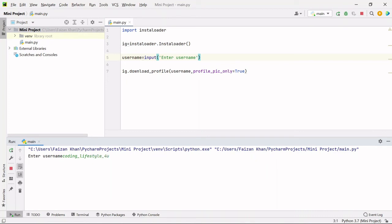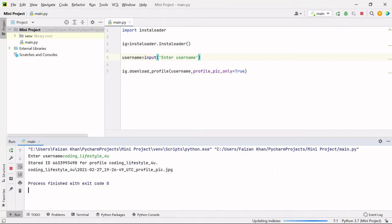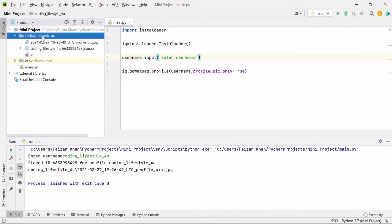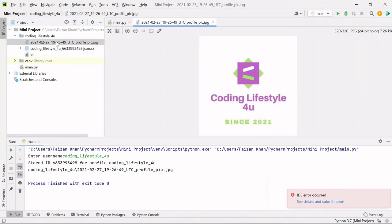Once I enter this, you can see a new folder is created - coding lifestyle for you. Once I open this, you can see one JPG file is there. Once I open it, you can see this is the profile pic.